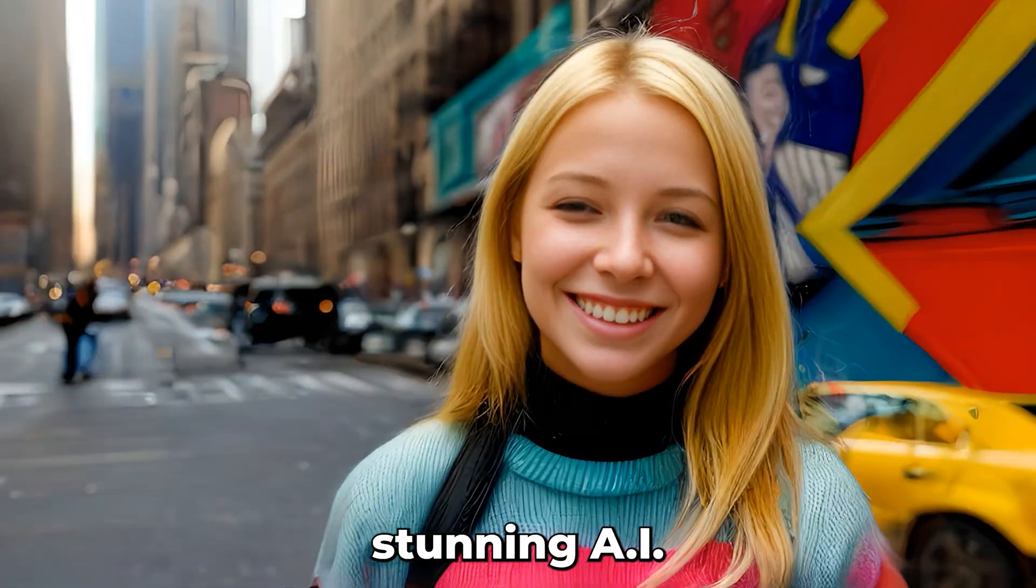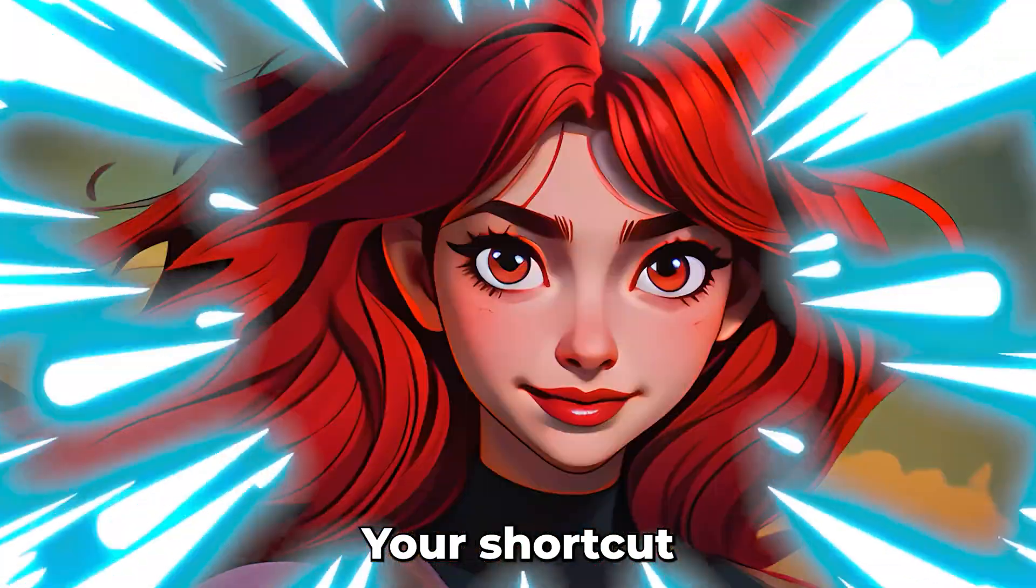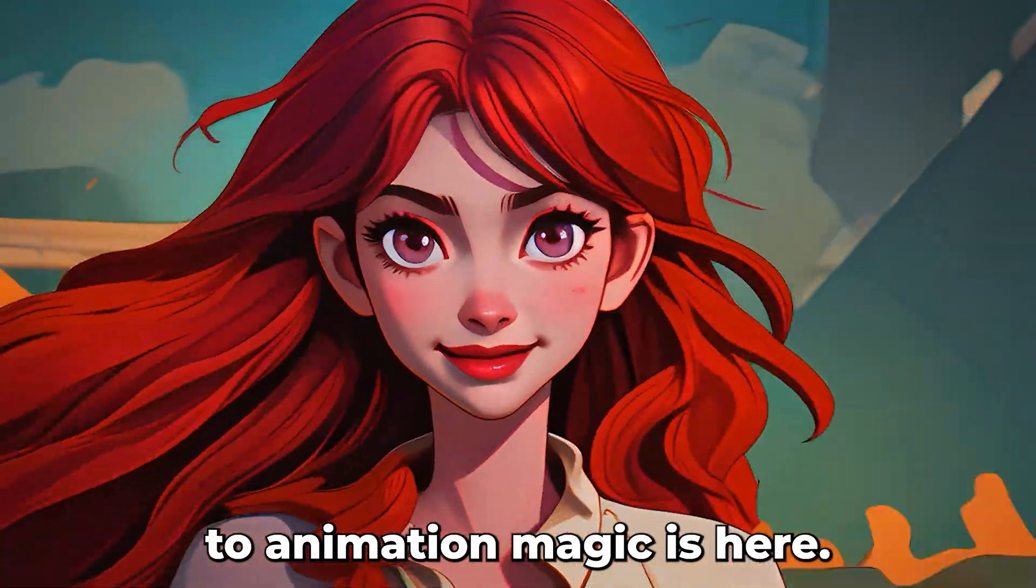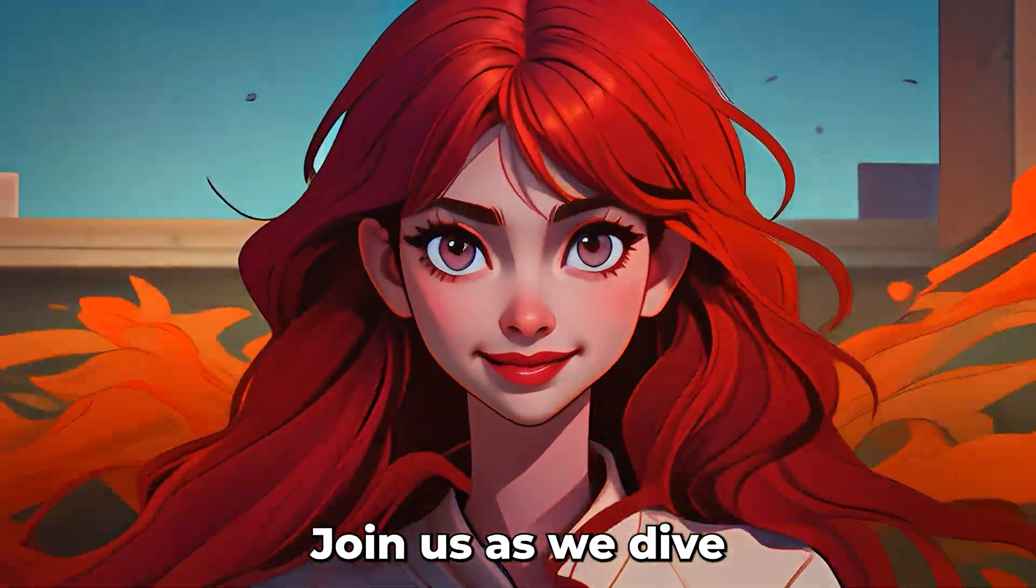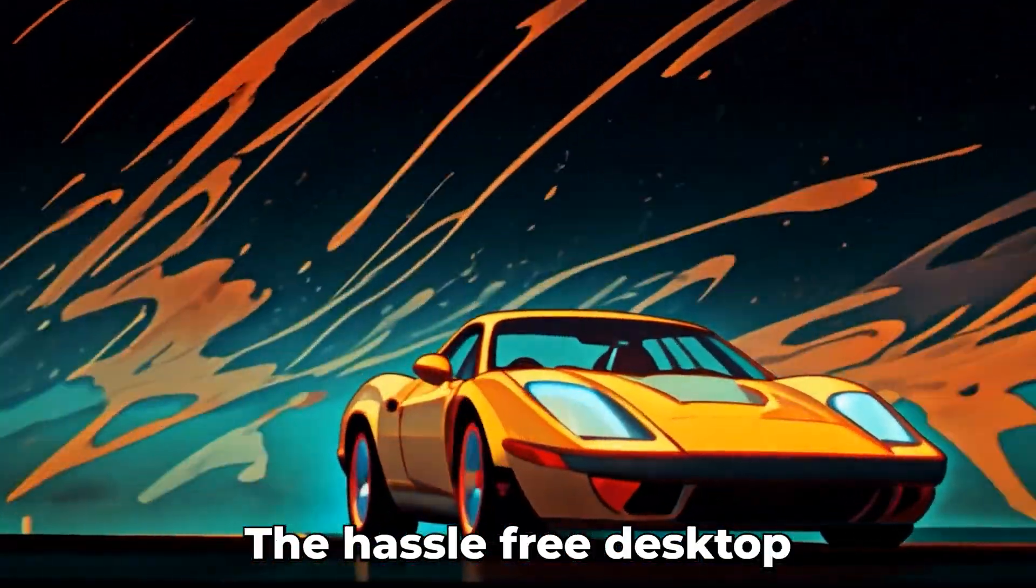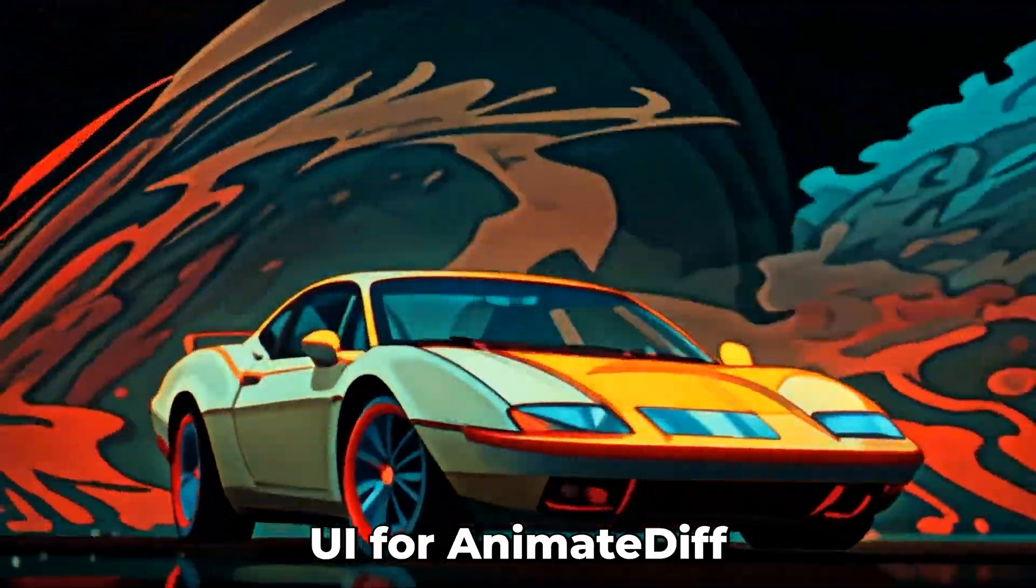Ever dreamed of effortlessly creating stunning AI video animations? Your shortcut to animation magic is here. Join us as we dive into the world of DiffX, the hassle-free desktop UI for animate diff.